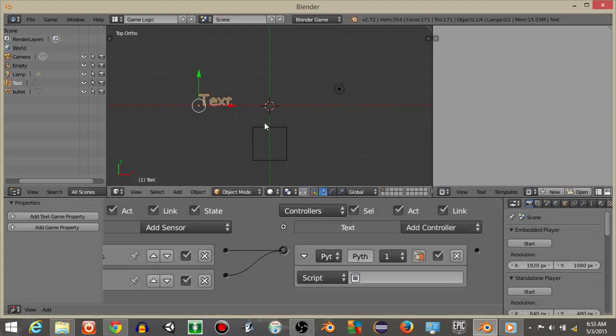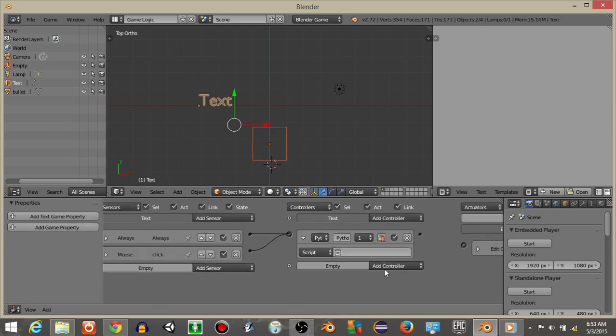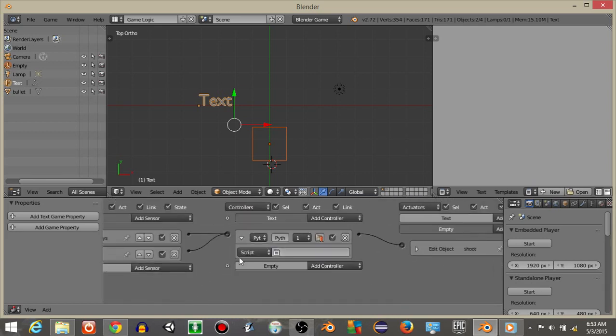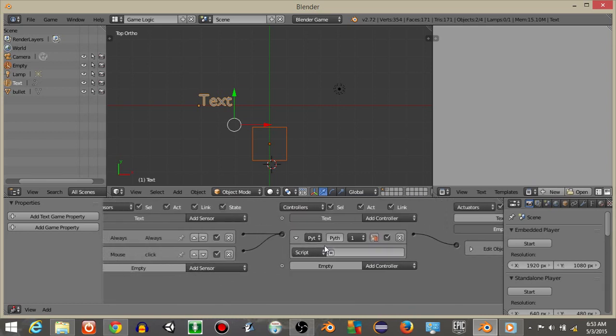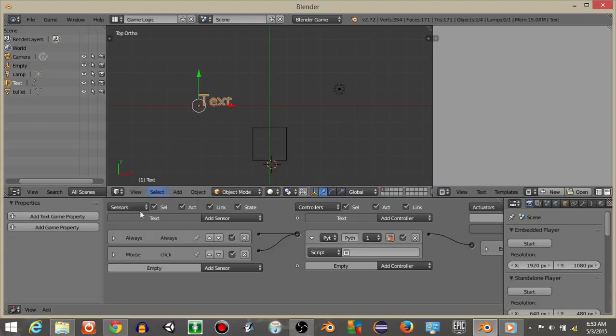And I'm going to shift and right click on the empty object. We'll shift and right click until both are selected. And connect the shoot actuator to the python controller on our text object.